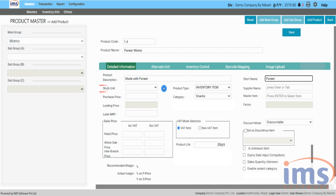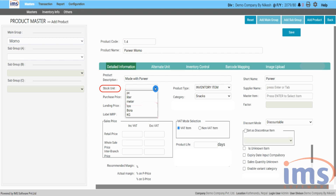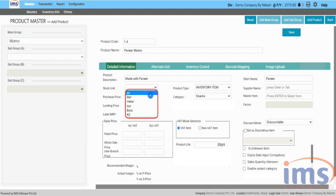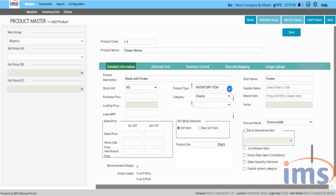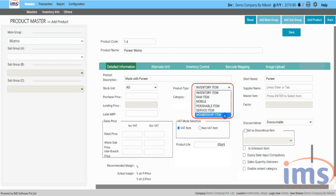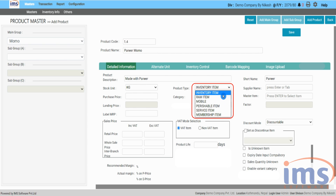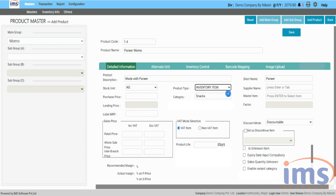You can choose the default unit based on your needs for that product from the drop-down menu. In product type, IMS software will select inventory item as the default product type for trading products, or you can choose its type from the drop-down menu as per your requirement. For detailed information on product type, please click on the I button displayed at the top right corner of your screen.